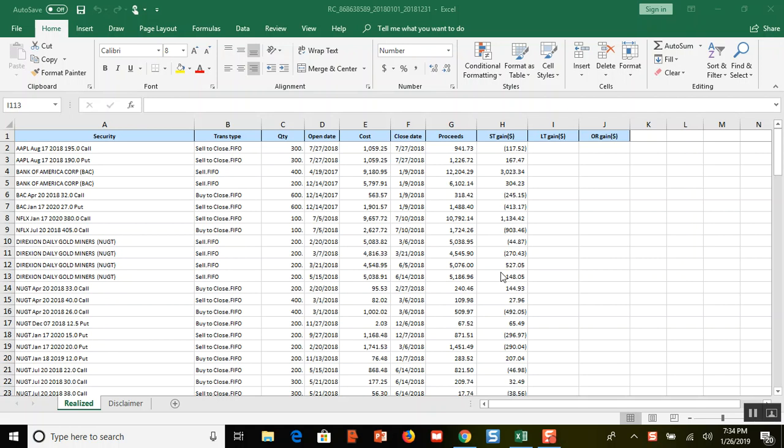Hello everybody, welcome to another one of my investing videos. In this video I'm going to talk about how much money I made last year trading options for 2018. I did something I should have done in my last video—I exported all of my performance data into Excel from Ameritrade.